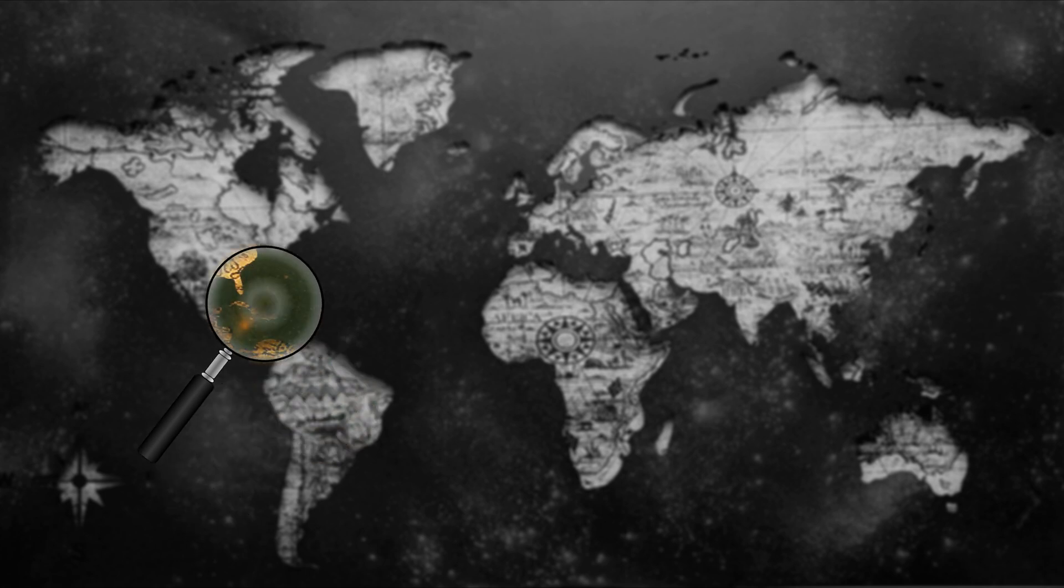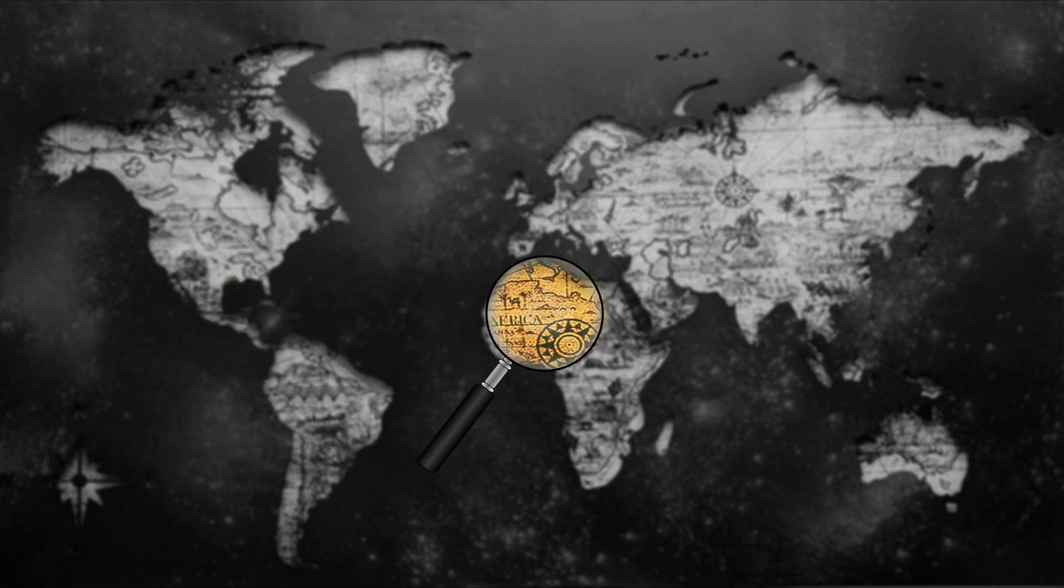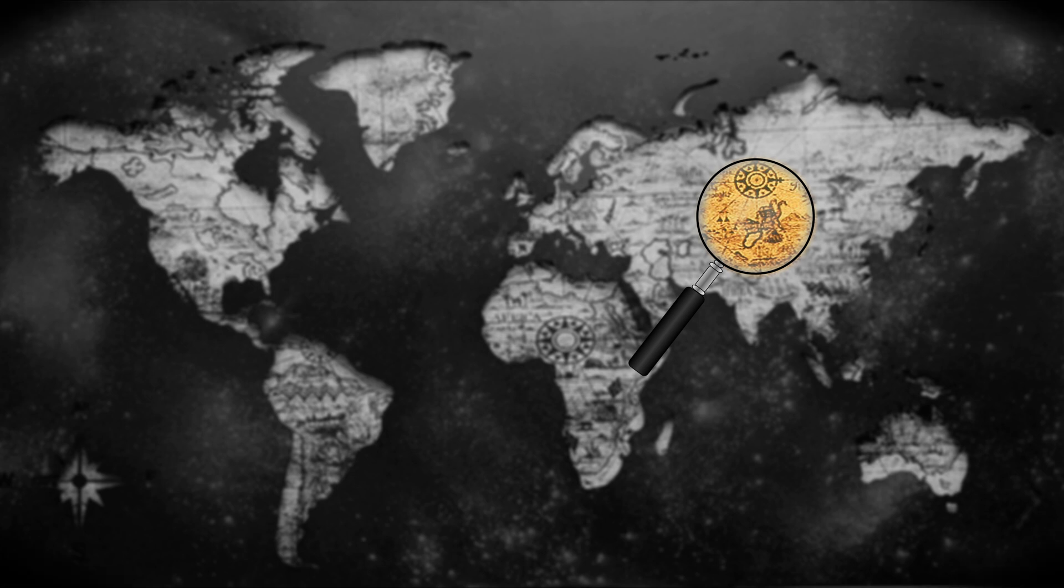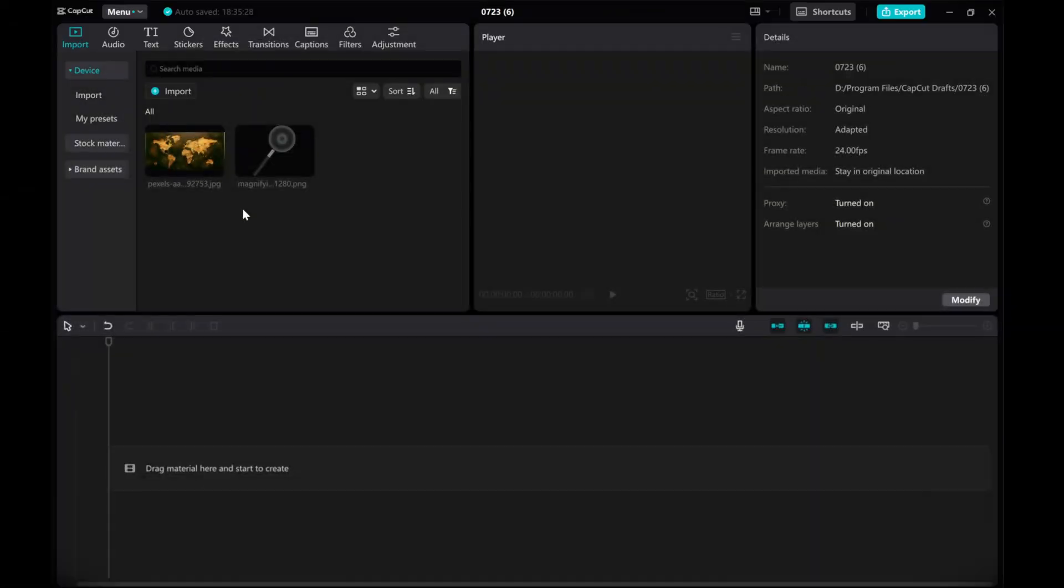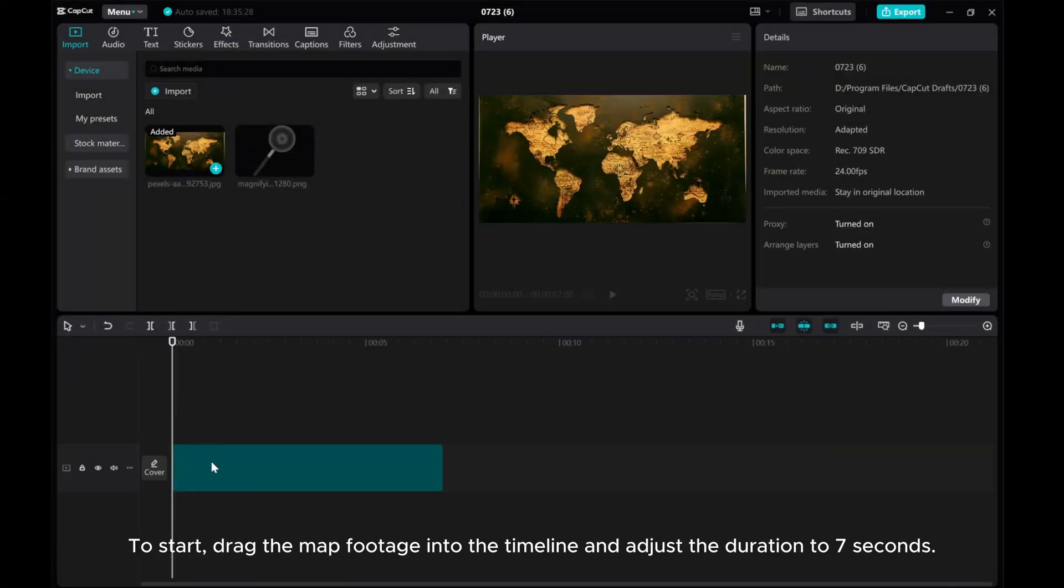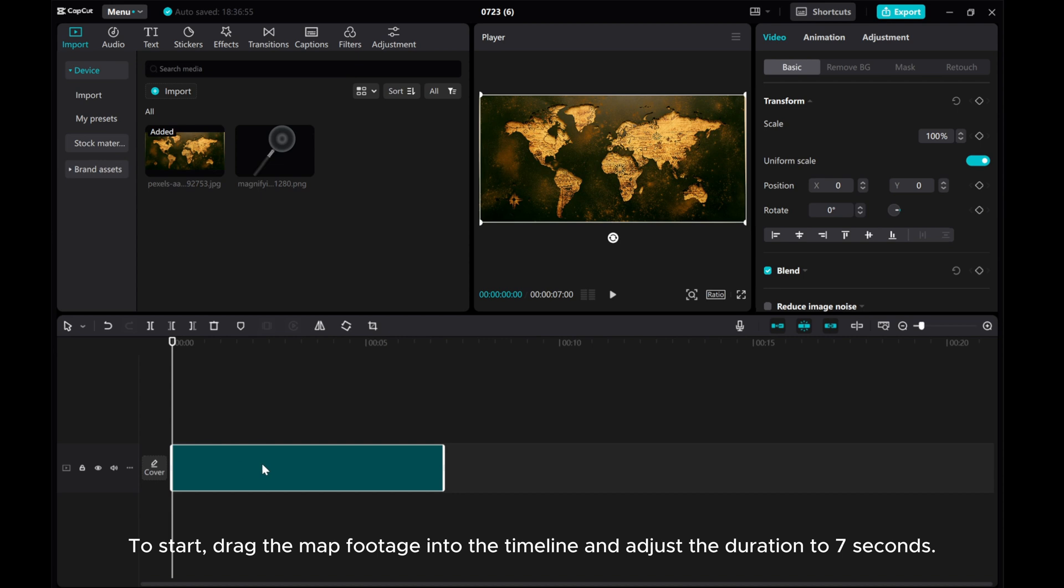Hello everyone! In this tutorial, we'll be creating a magnifying glass effect using CapCut on PC. To start, drag the map footage into the timeline and adjust the duration to 7 seconds.